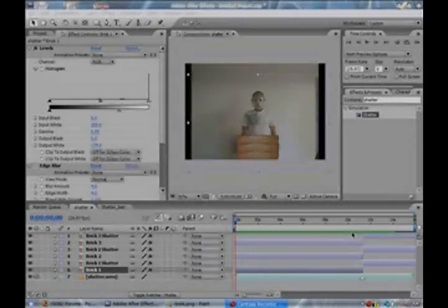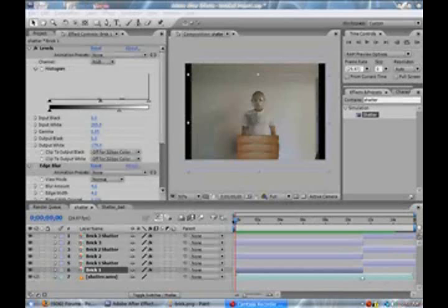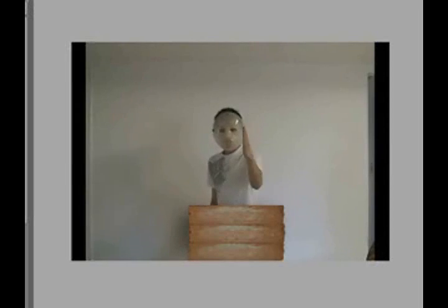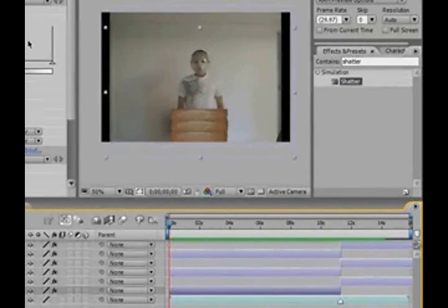Hey guys, I'm Andrews and today I'm going to teach you how to create this effect. The bricks were manually pasted in after the footage was taken and then given a shatter effect. Let's get started.